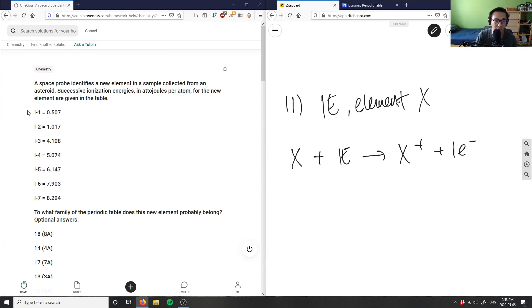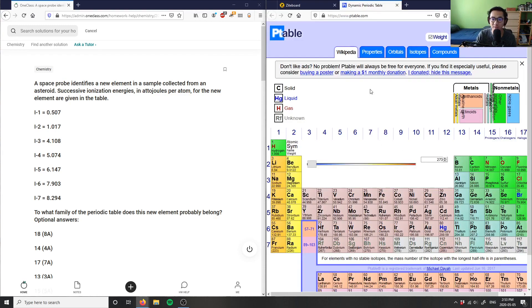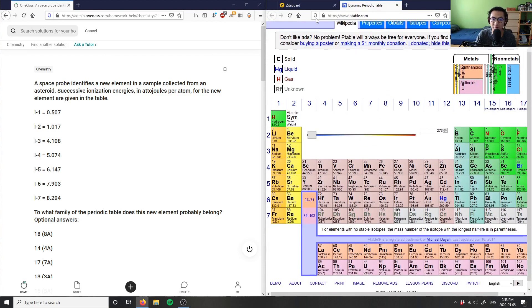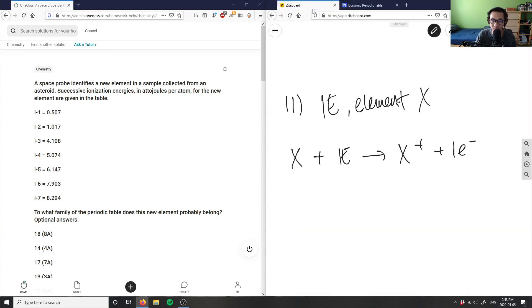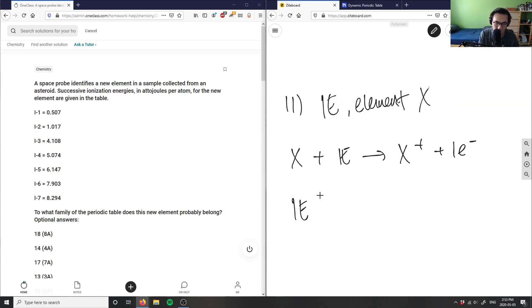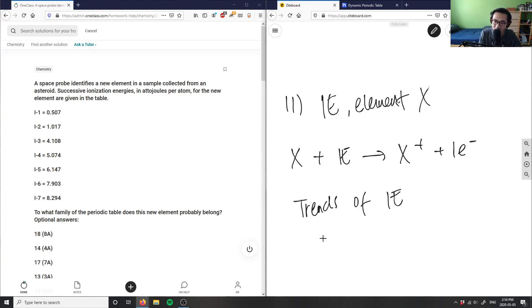So my first, as you can see, my first ionization energy is very, very small, and then it increases as it goes, right? So if I'm looking at the periodic table here, and if I know my trends here, my trends here for ionization energy, let me write that down: trends of ionization energy.